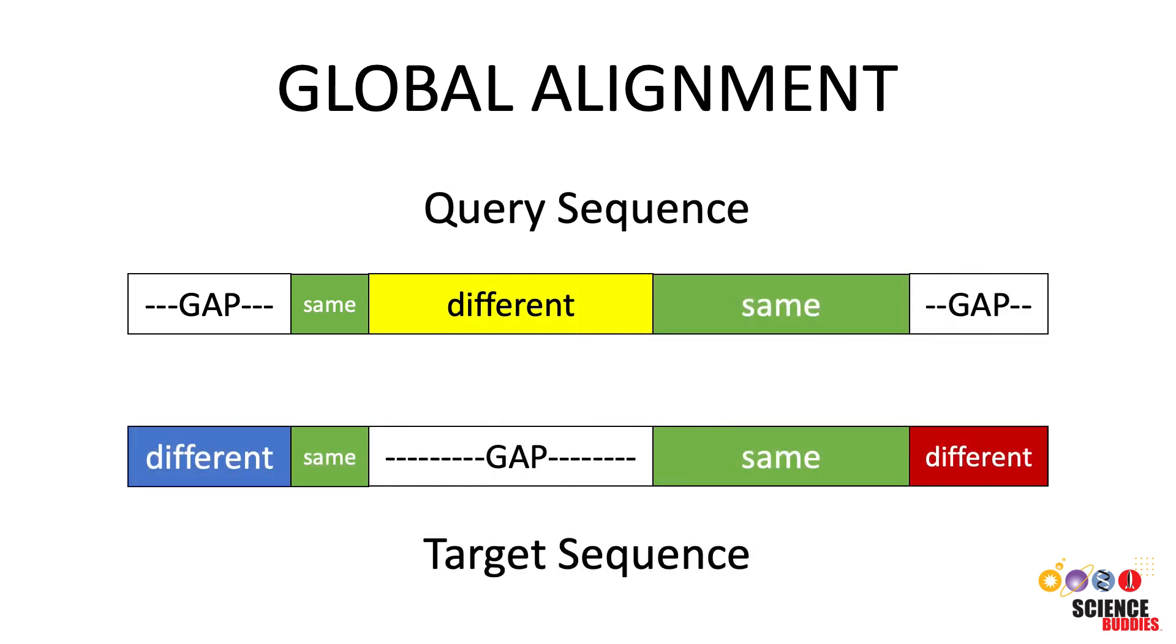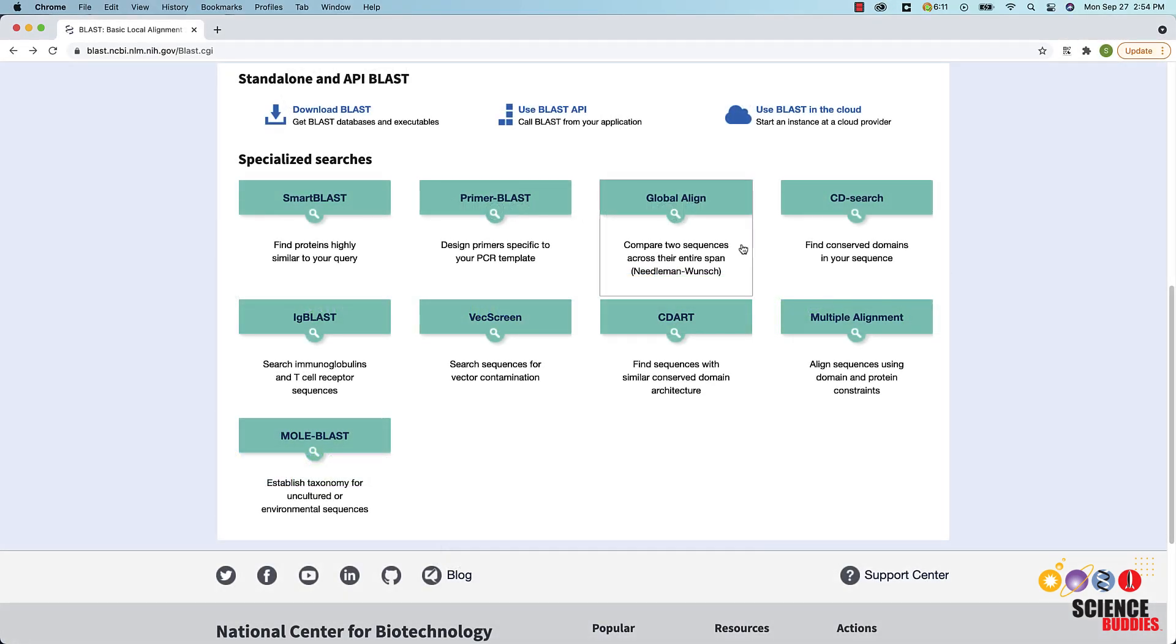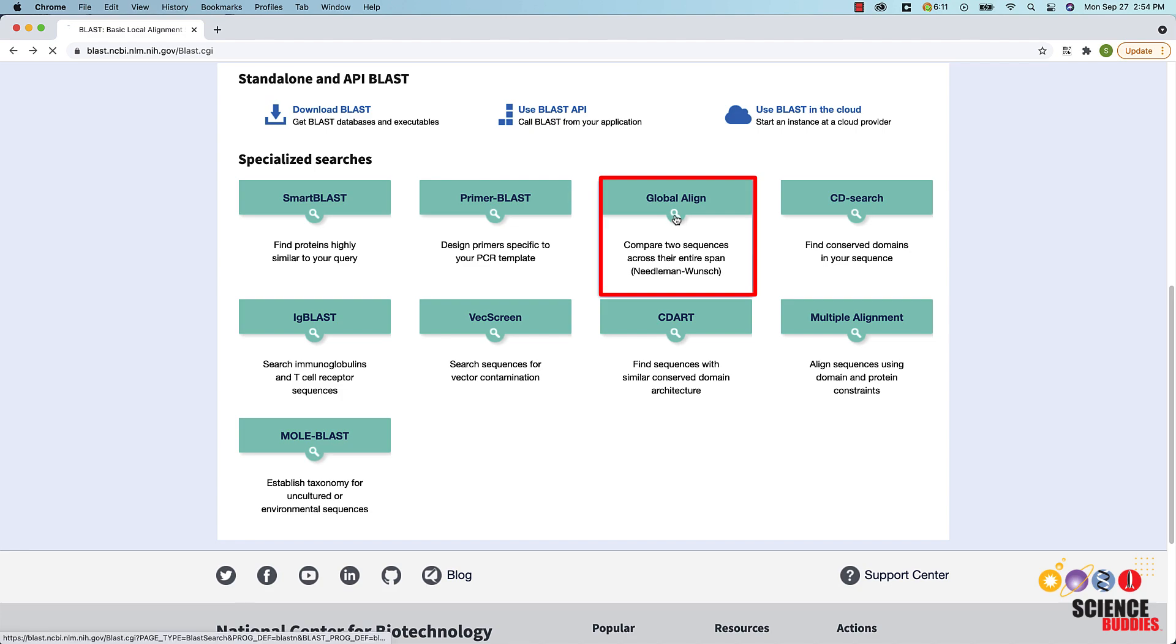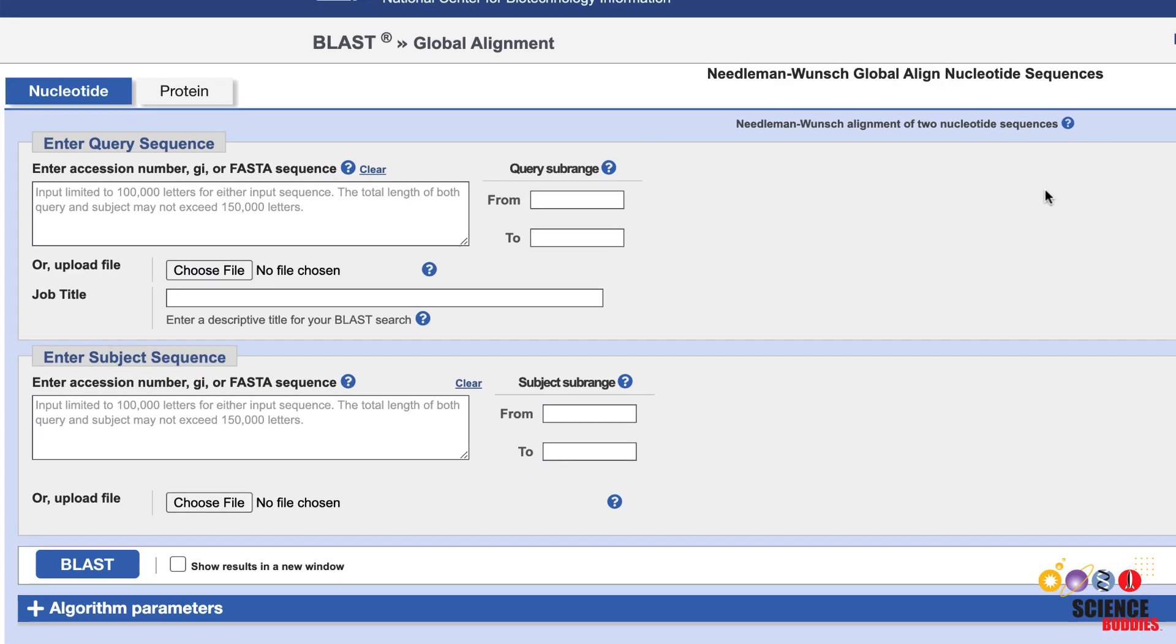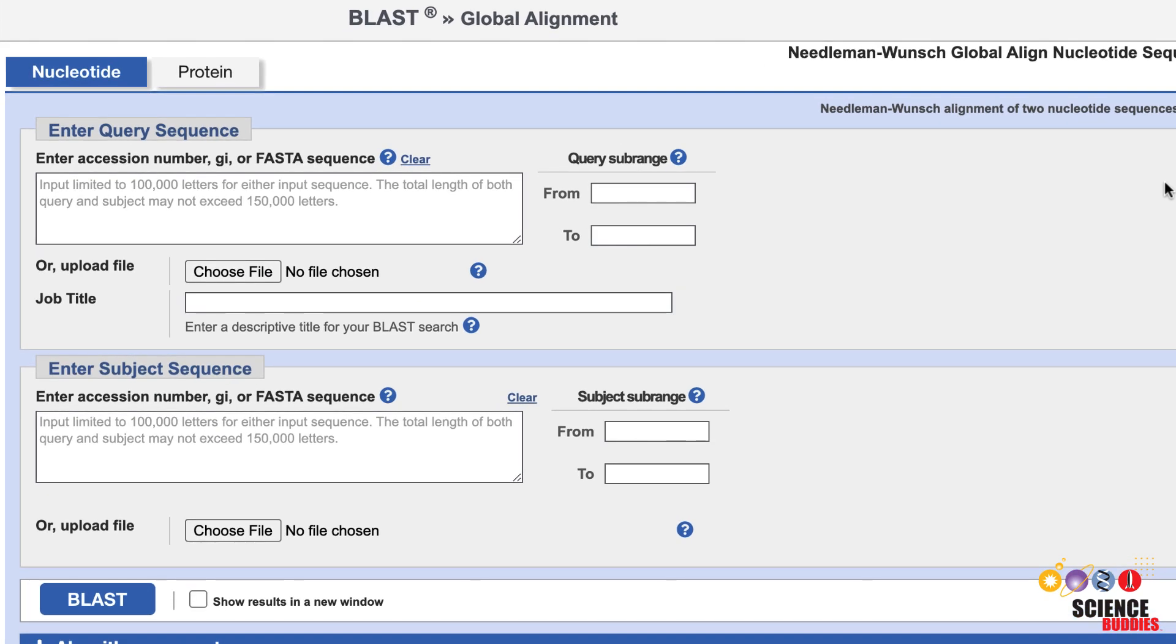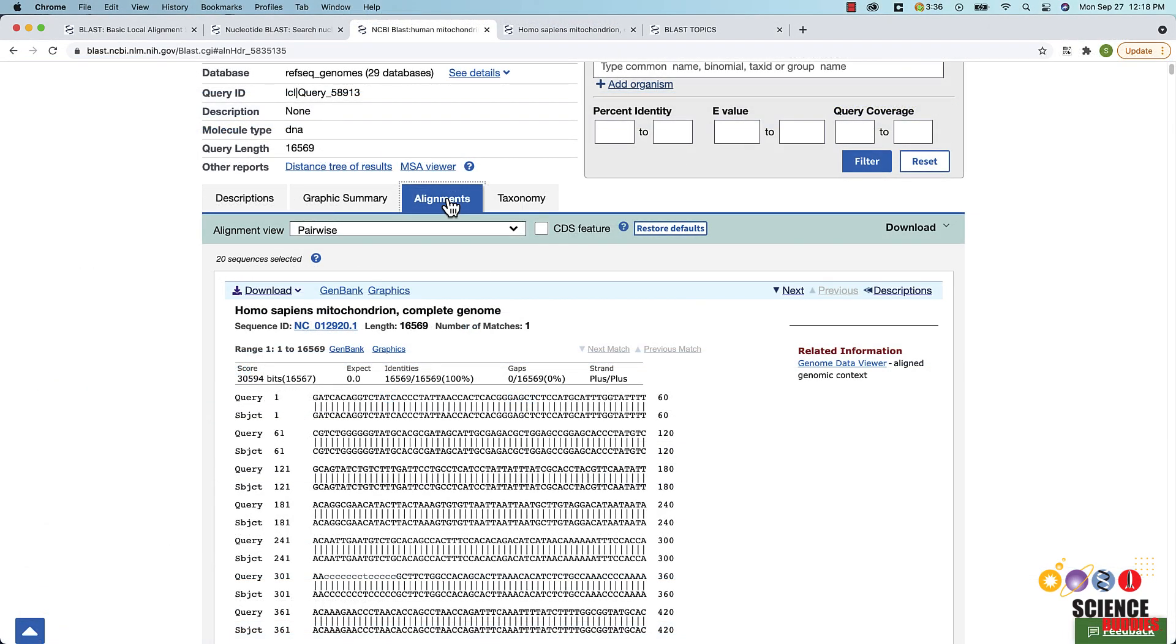You can do a global alignment of two sequences by clicking on Global Align in the Specialized Searches section of the BLAST main page. On the Global Align Query page, enter the two sequences that you want to compare in the Enter Query Sequence and Enter Subject Sequence box and then click the BLAST button. Again, check the Alignments tab in the resulting BLAST report for more details on your sequence alignment.